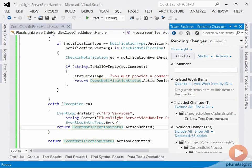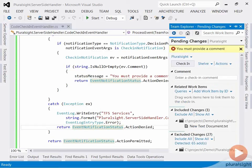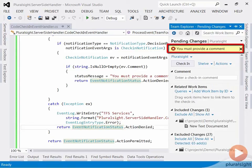Now back in Visual Studio, I can try to check in some changes without entering a comment. And my event handler caught this and sent me back this message.